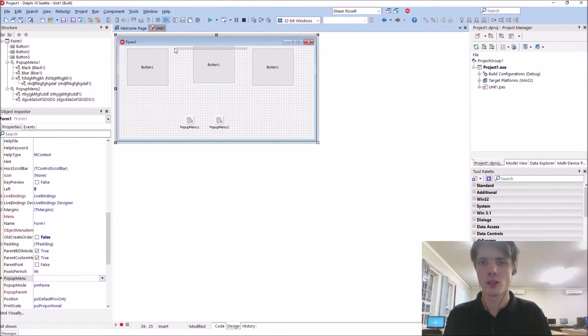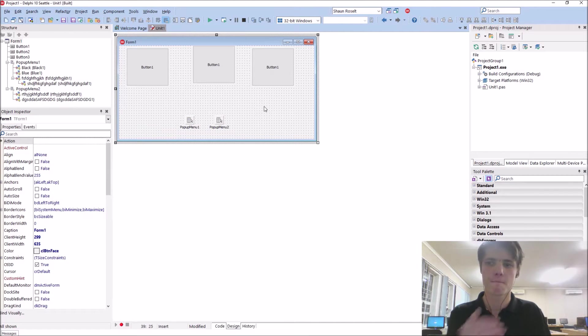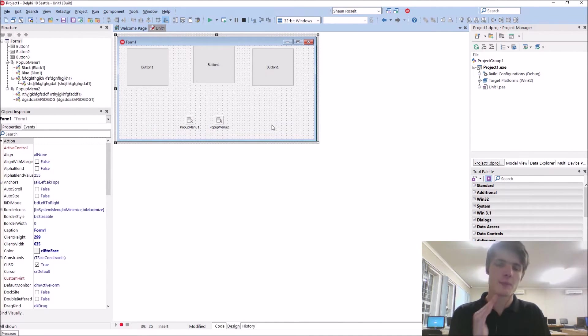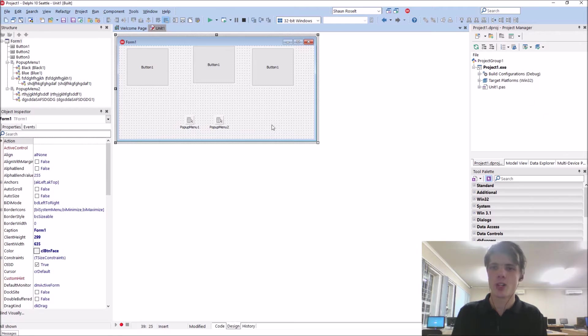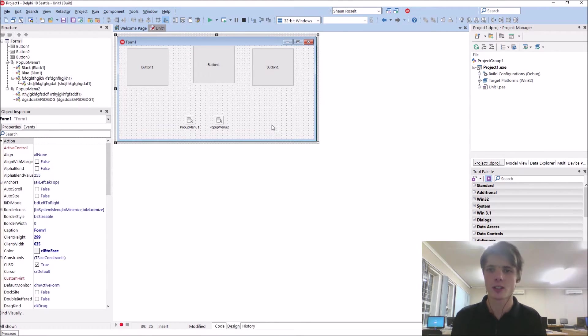So instead of the main menu at the top, it will just basically be a right click event. So that's basically it for this video guys. Just really quickly. But it really isn't needed for anything else.